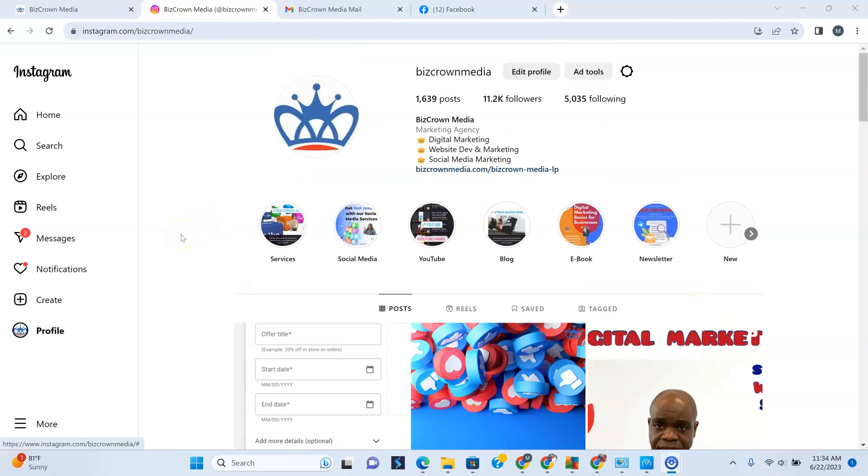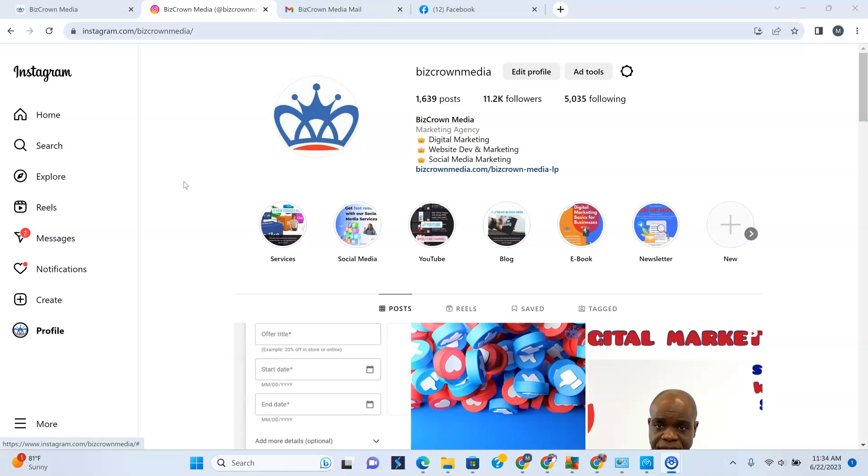One thing I will let you know is this cannot happen on the iPhone. If you have an iPhone app, the Instagram app on the iPhone can only be adjusted in your iPhone device's settings. As you can see, we are on a desktop here. If you are on your iPhone, you want to go to your settings and that's where you can make the change.